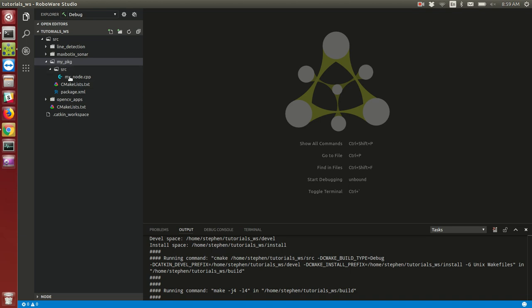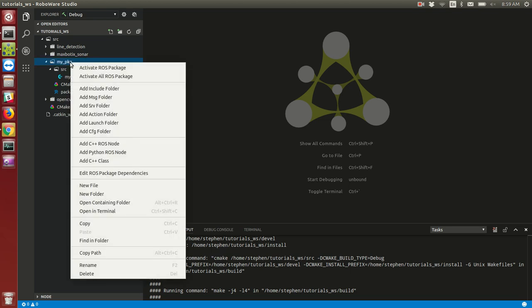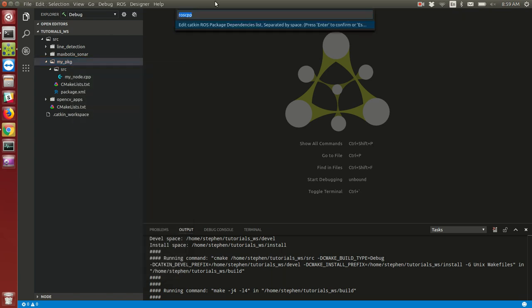Right now, CMake has not been told anything about dependencies. I'm just going to show you how to add a couple dependencies. If I right-click on MyPackage, I can edit my ROS dependencies. Maybe I want to include standard messages and sensor messages. Again, this is just giving you an overview, I'll do a tutorial of RoboWare later.